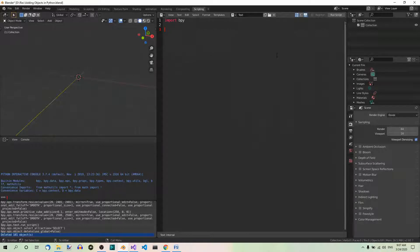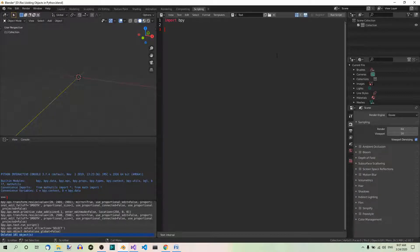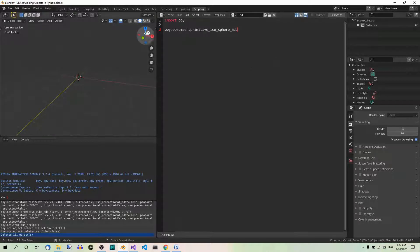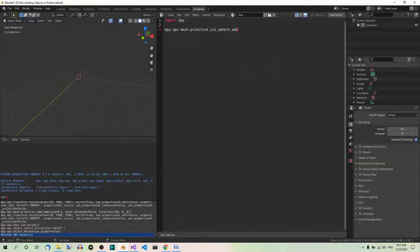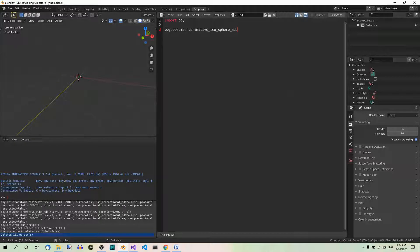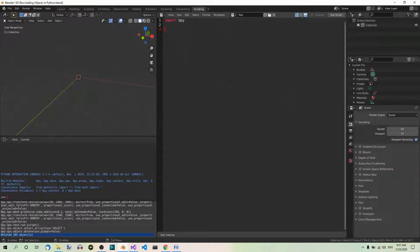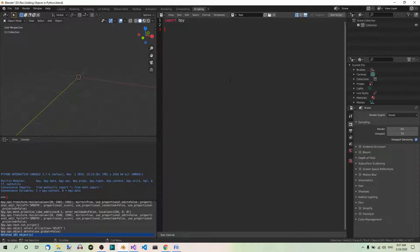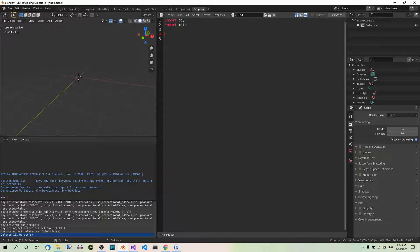And now, this time we're going to add icospheres in a loop that will be located along a cosine wave. The function you need to add an icosphere is BPY OPS mesh primitive icosphere add. And now, here's the actual code. As before, we have to import BPY. And now, we're going to need the cos function and the pi constant from the math module. So, we also have to import math. These are the two modules we're going to need.